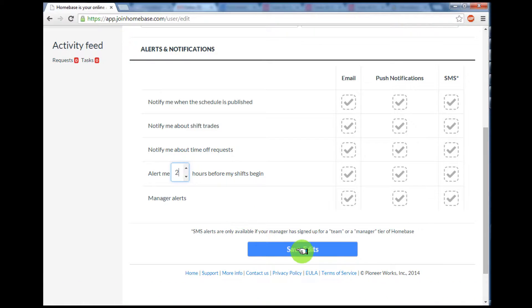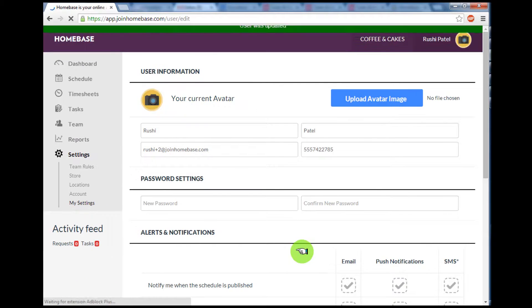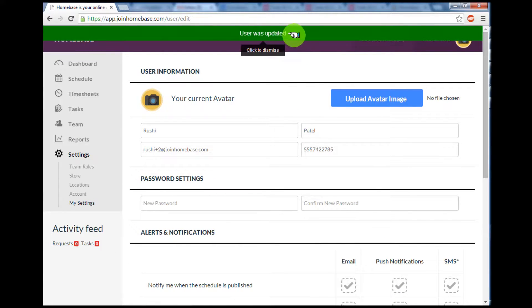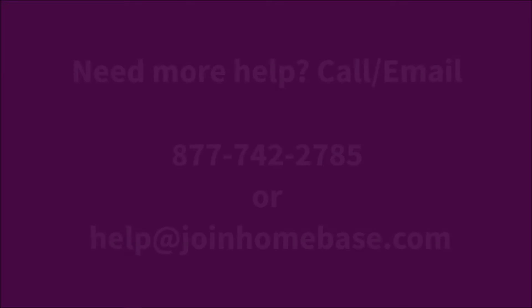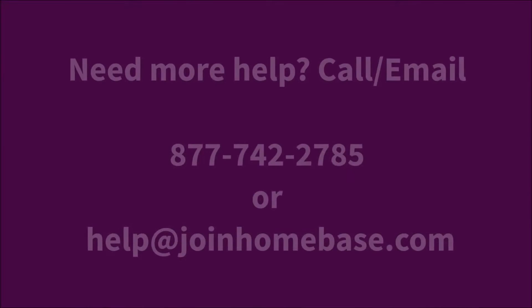Once you're done, scroll down and press Save Edits. You'll see a bar on top letting you know that all of the information has been updated. And with that, you're all done.